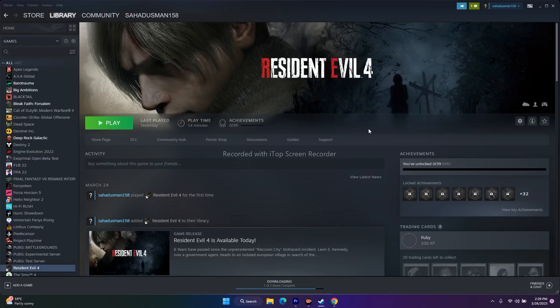Hello guys, welcome back to Good Show Tips. In this video we're going to talk about how to fix Resident Evil 4 audio or sound not working, crackling, muffled, or popping issues, and how we can fix this. So let's dive into it.